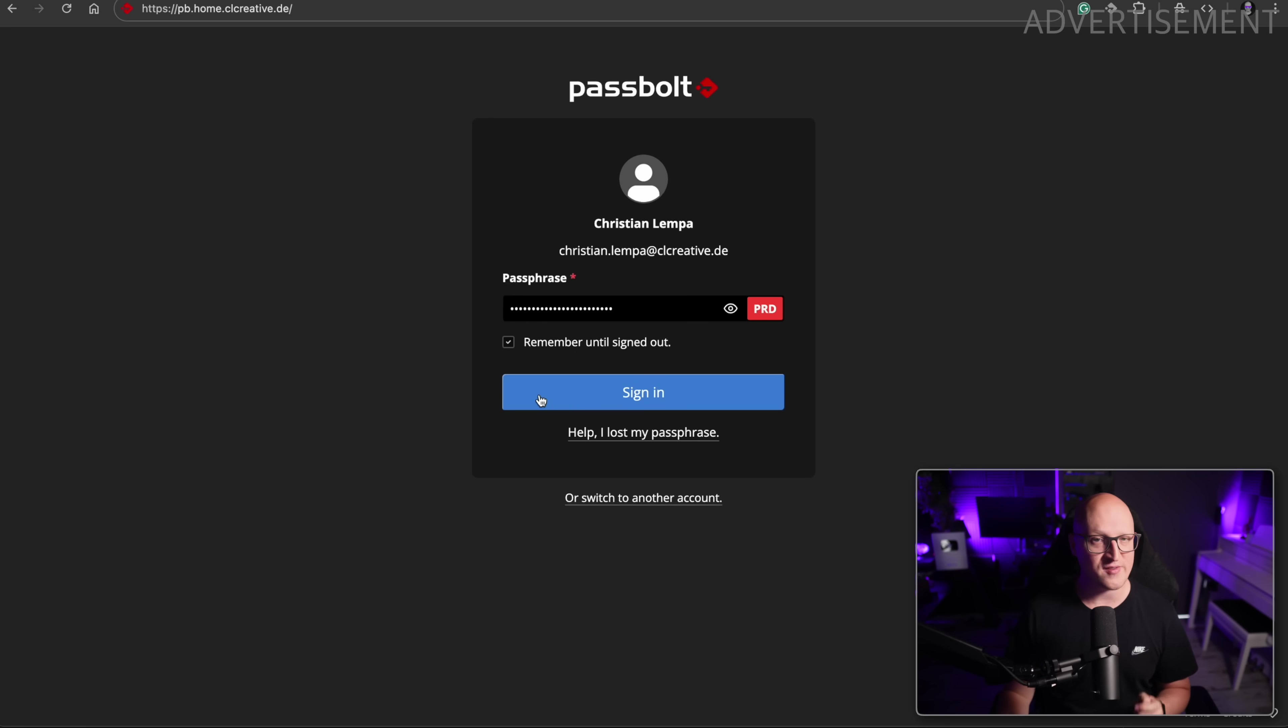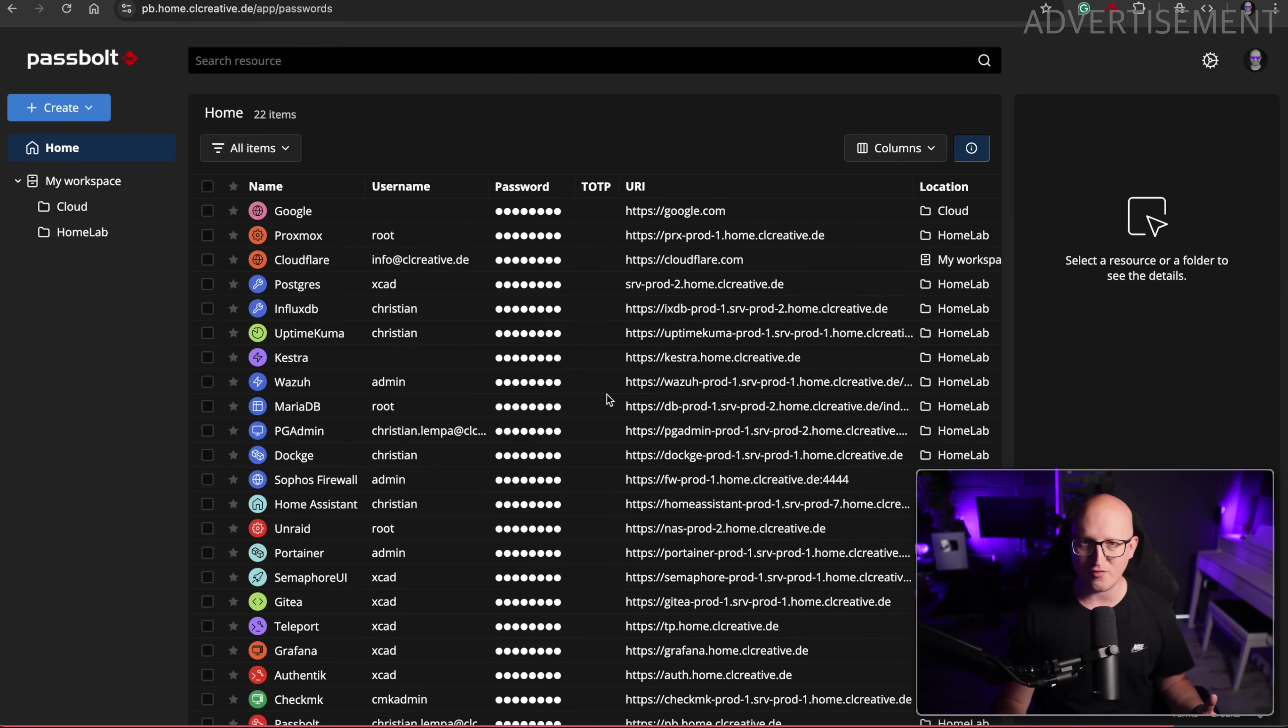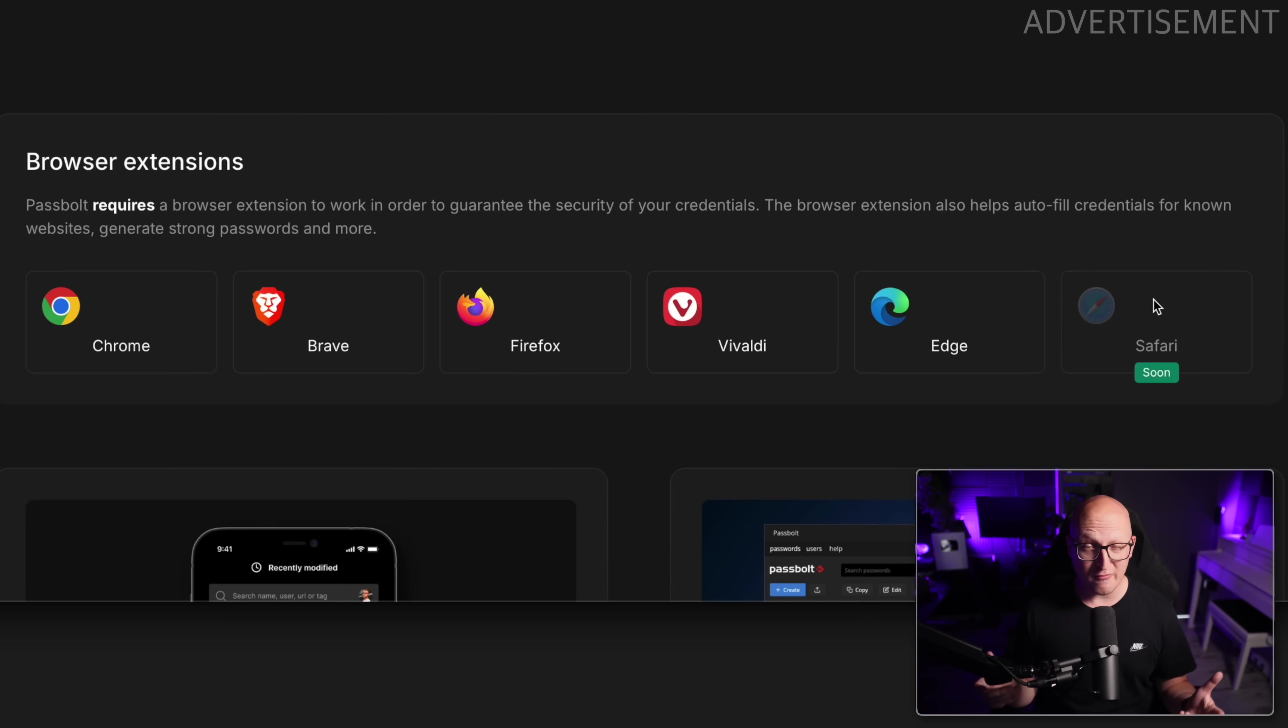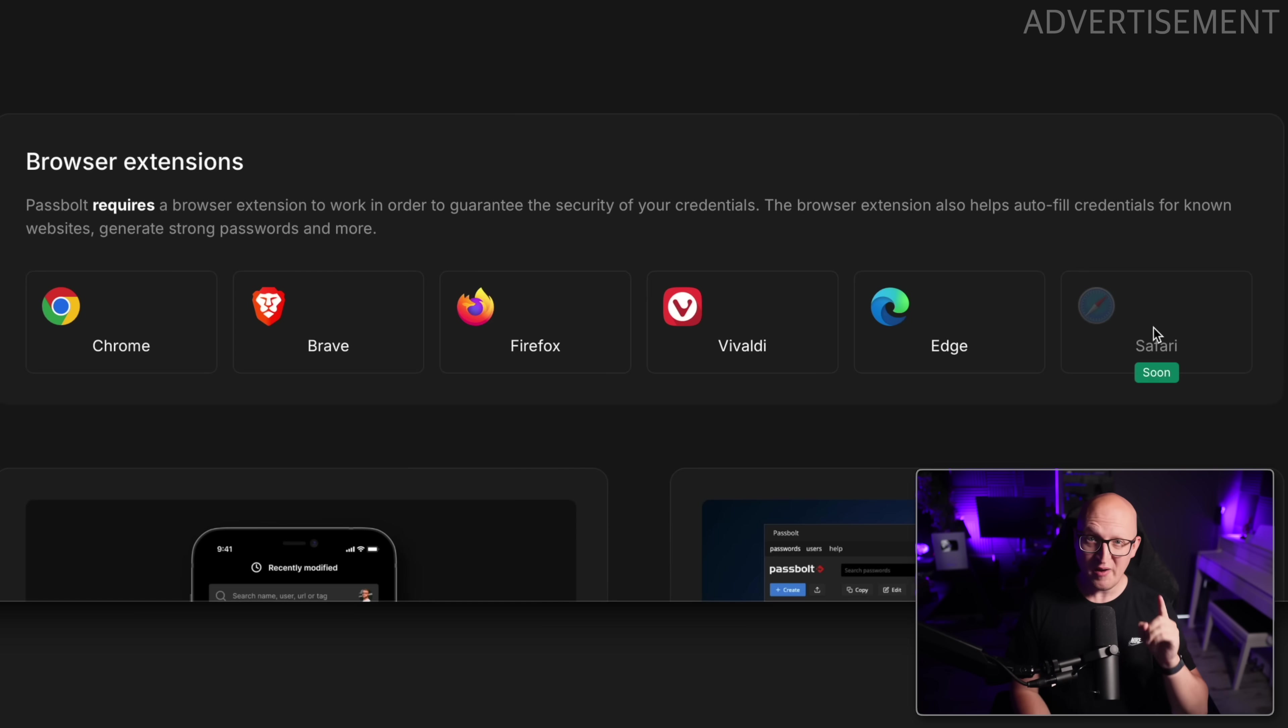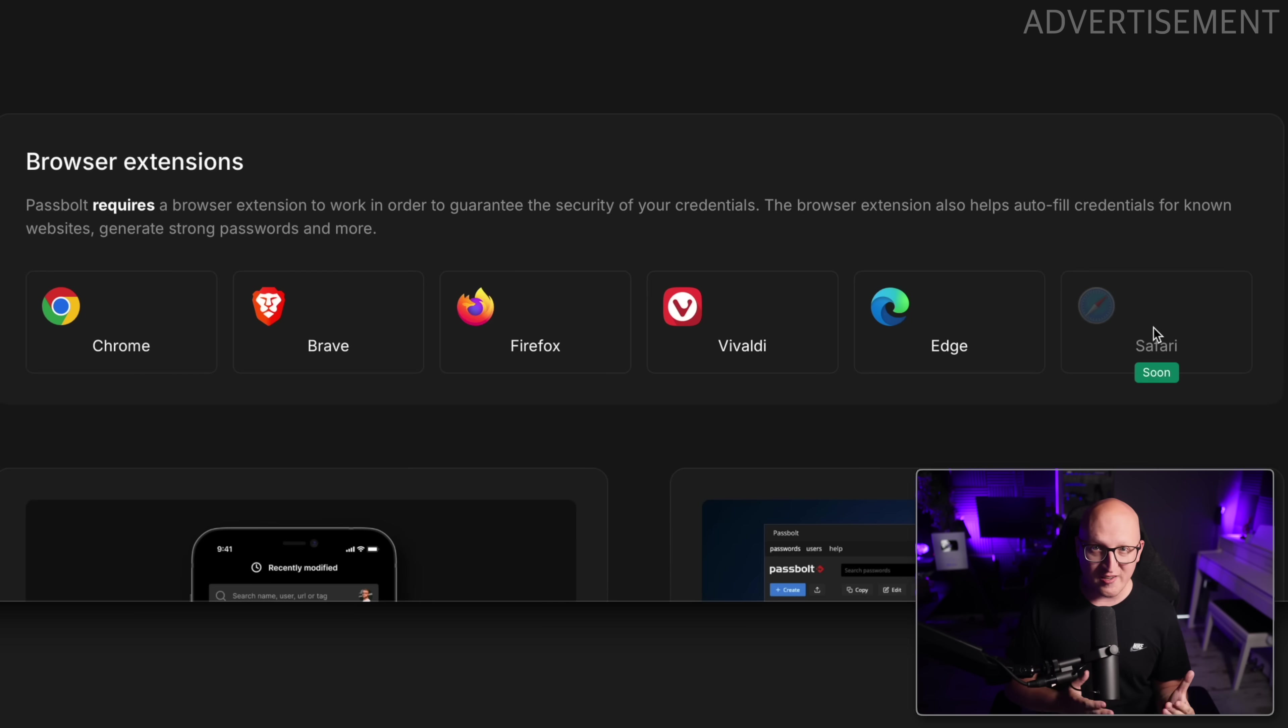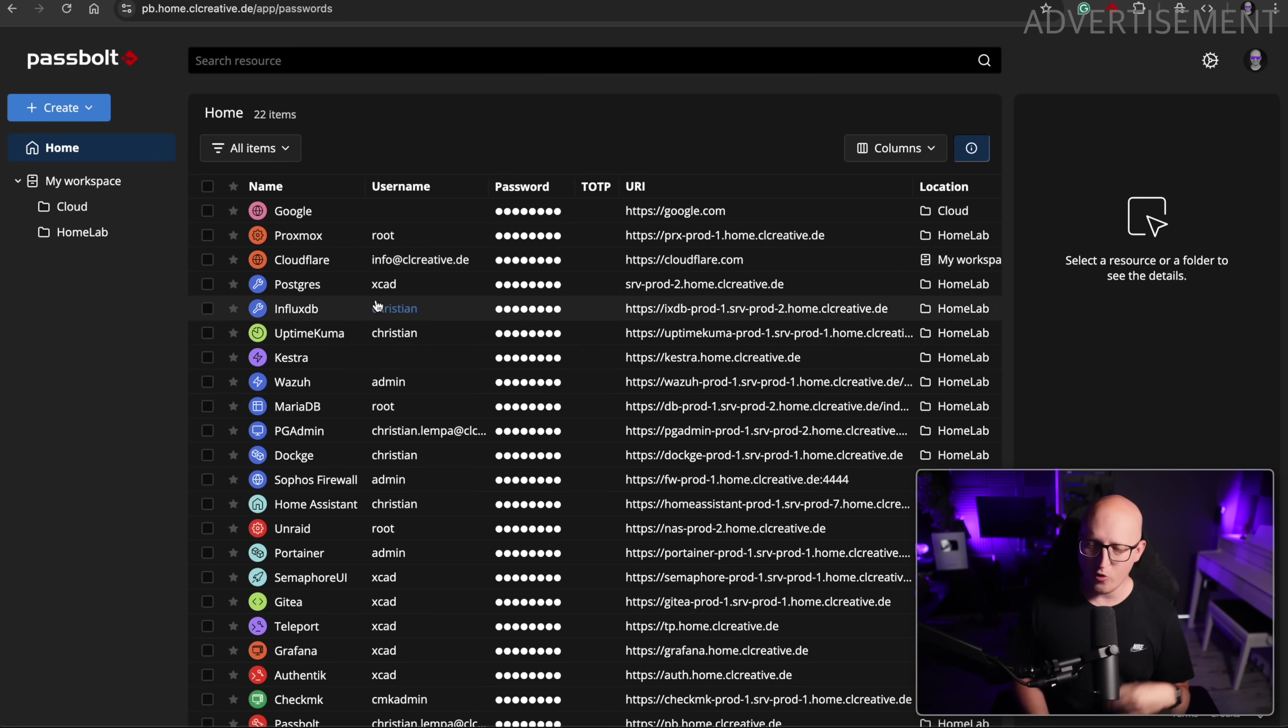So let's log into my self-hosted Passbolt instance to check out the latest features that were added. By the way, I still have to switch to the Chrome browser because the Safari browser extension for Passbolt is unfortunately not ready yet. But I've already spoken to the team at Passbolt about this problem, so it's definitely coming soon. And of course, they might add some other cool features as well, like Passkey support is coming later this year, along with more content types. So I'm really excited about this.